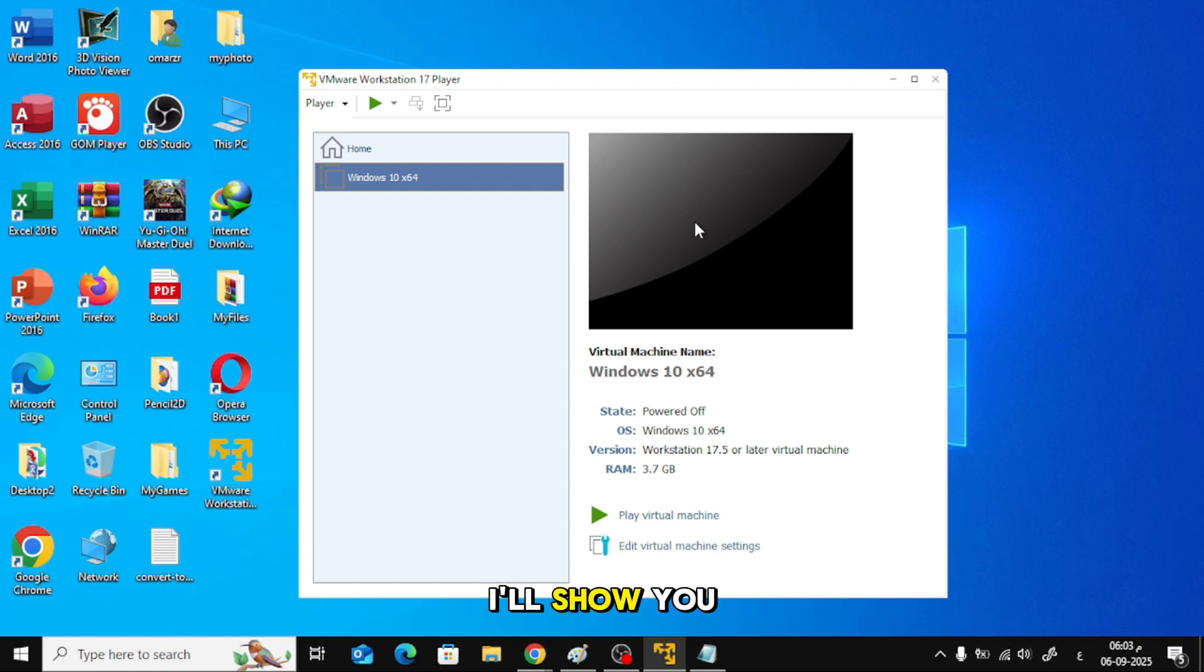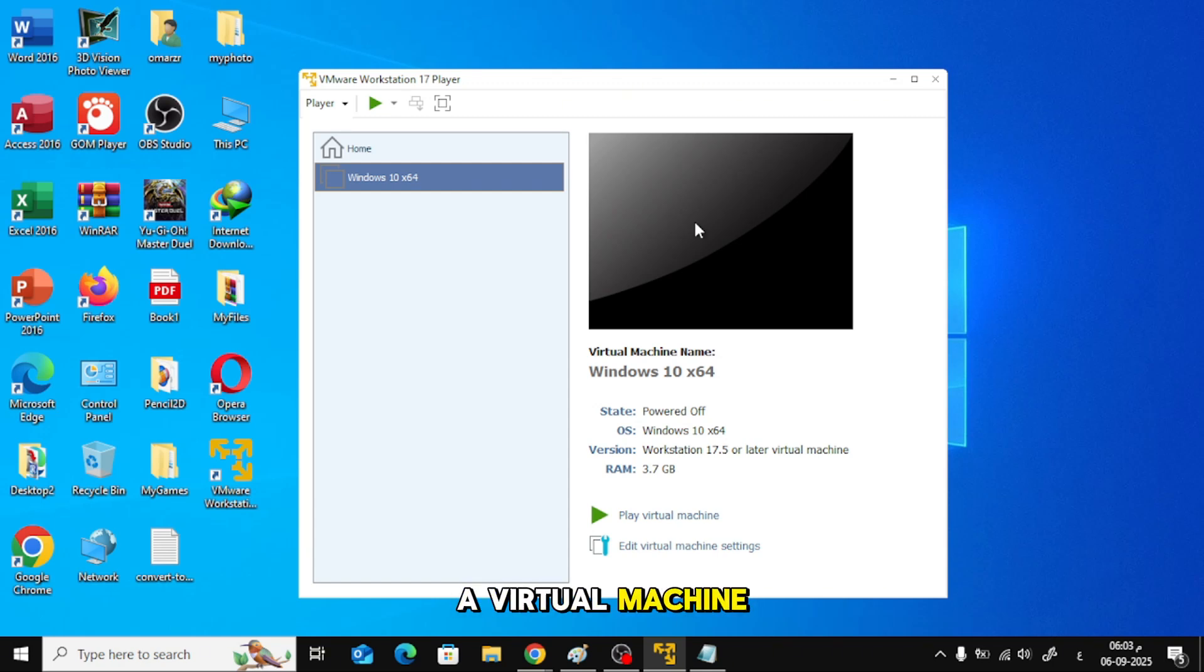In this video, I'll show you how to enable 3D acceleration in a virtual machine inside VMware.